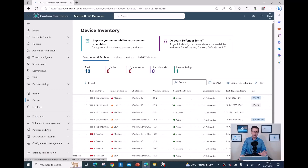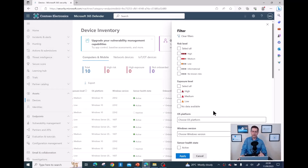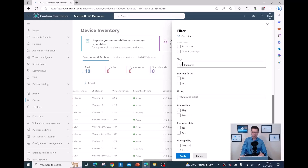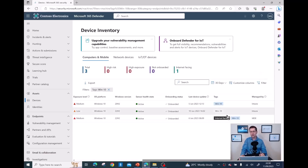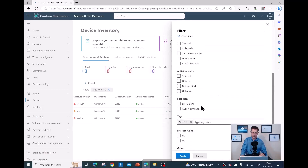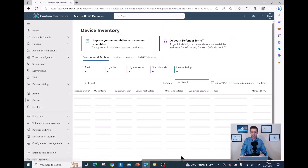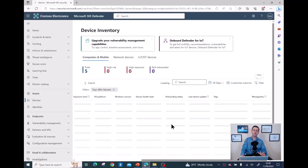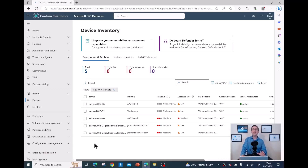Now I can benefit from filtering. I click on 'Filter', find the 'Tag' option, select 'Windows 10', and click 'Apply' — and I can see only devices with the Windows 10 tag. Removing that filter and applying 'win-servers' instead, I can now see every single device tagged as 'win-servers', and from here I can check risk level, exposure level, and so on for my Windows Servers.